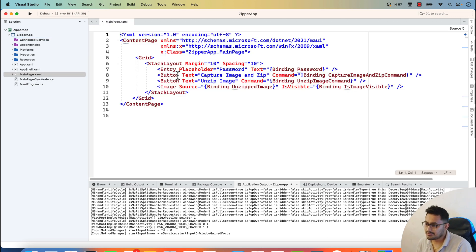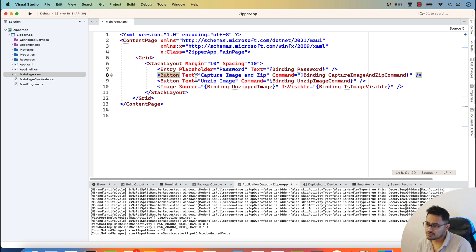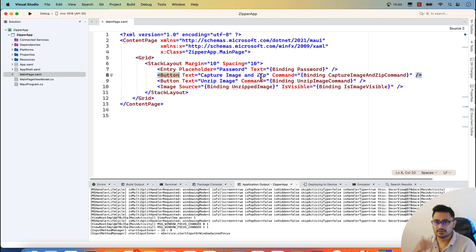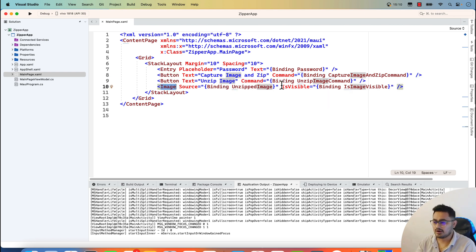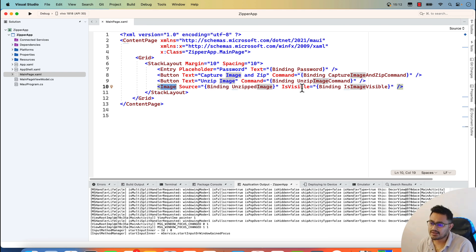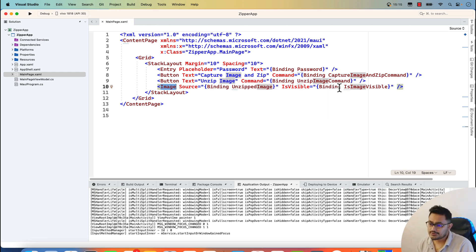The main page is our starting page and has a very basic UI. You can see it has an entry for the password, two buttons for zipping the image and unzipping the image, and when the image is unzipped it is going to get bound with the view model.